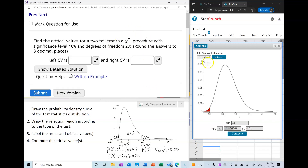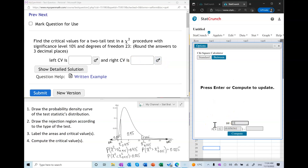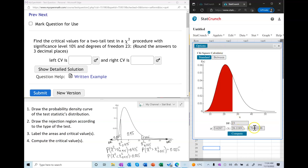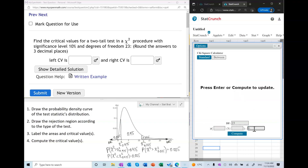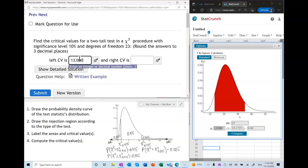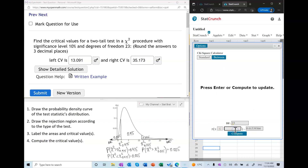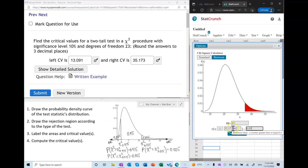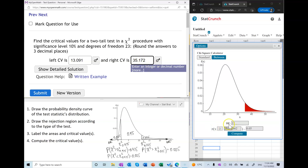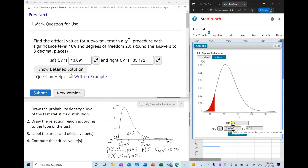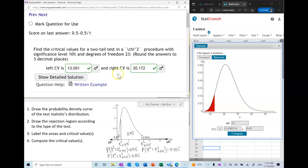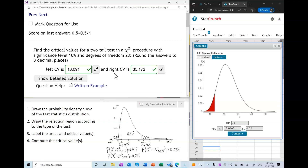For the two-tail test, I open a chi-square calculator with 23 degrees of freedom and use a quick shortcut: entering one minus alpha gives both critical values at once. We can also verify step by step — the area to the right of the right critical value is half of alpha (five percent), giving the same answer, and the area to the left of the left critical value is also half of alpha, giving the same left critical value. We submit and we've done two of each type. If you have any questions, please let me know.